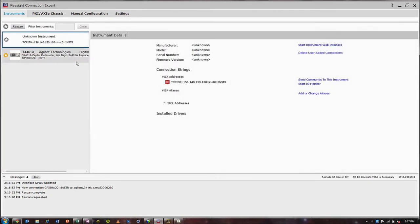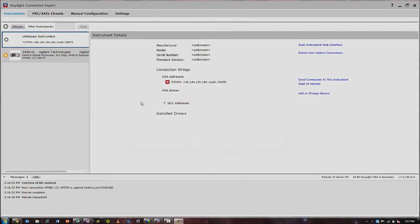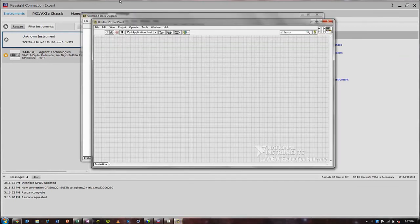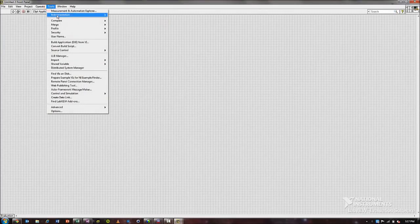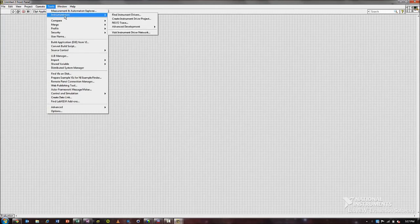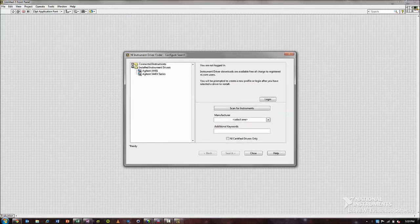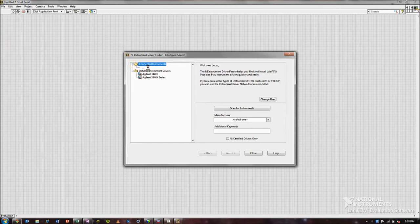We've got that connected and now let's switch over to LabVIEW. Let's open up a blank project and we'll show you how to confirm that your instrument is usable in LabVIEW. If you go to the Tools and Instrumentation dropdown menu and click on Find Instrument Drivers,